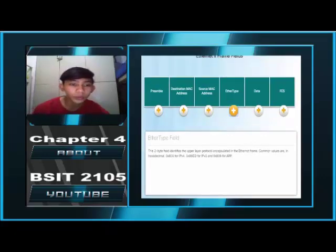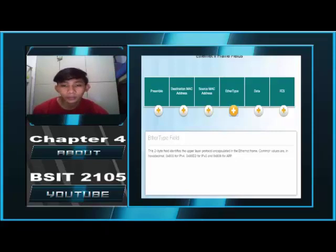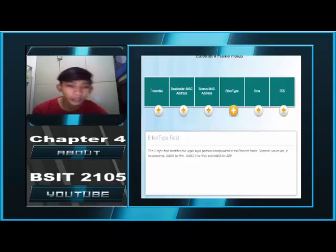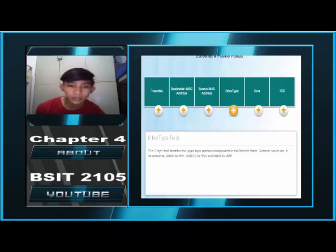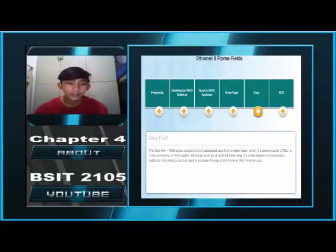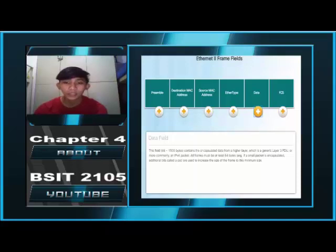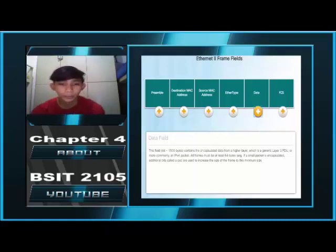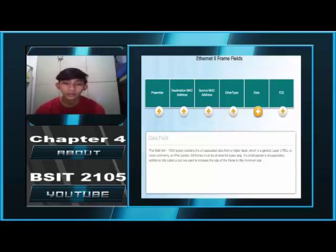EtherType Field. This 2-byte field identifies the upper layer protocol encapsulated in the Ethernet frame. Common values are 0x0800 for IPv4, 0x86DD for IPv6, and 0x0806 for ARP. Data Field. The data field contains the encapsulated data from a higher layer, which is a generic Layer 3 PDU, or more commonly an IPv4 packet. All frames must be at least 64 bytes long; if a small packet is encapsulated, additional bits called a pad are used to increase the size of the frame to this minimum size.